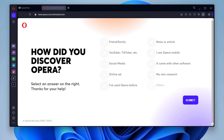Use the built-in messengers to chat with your friends and family. Opera browser has built-in messengers for WhatsApp, Telegram, Facebook Messenger, and VK. You can access the messengers by clicking the messengers button in the top right corner of the browser window.